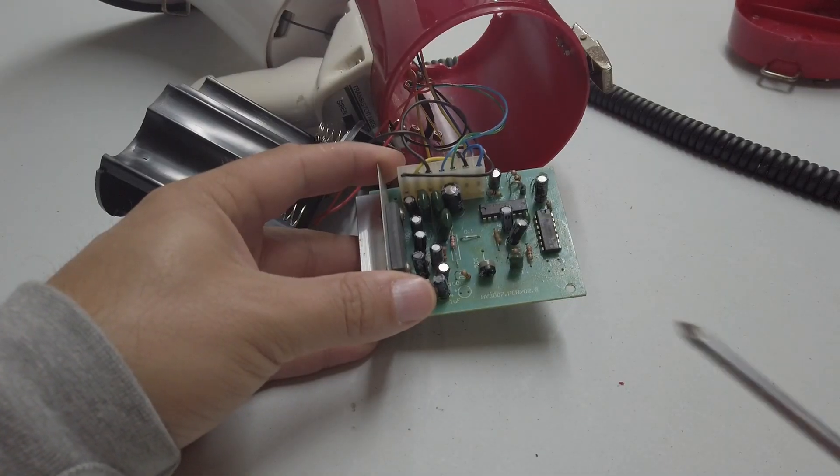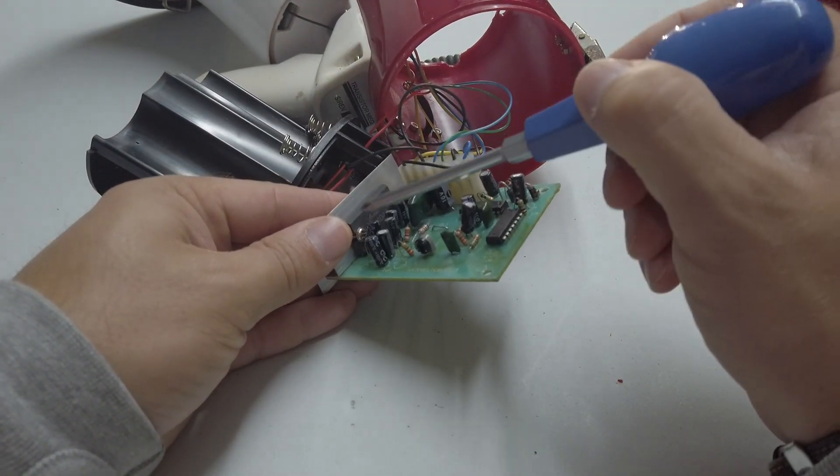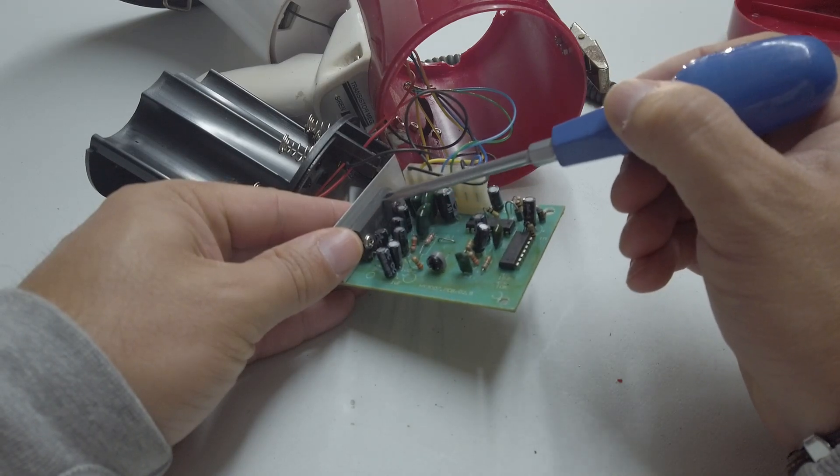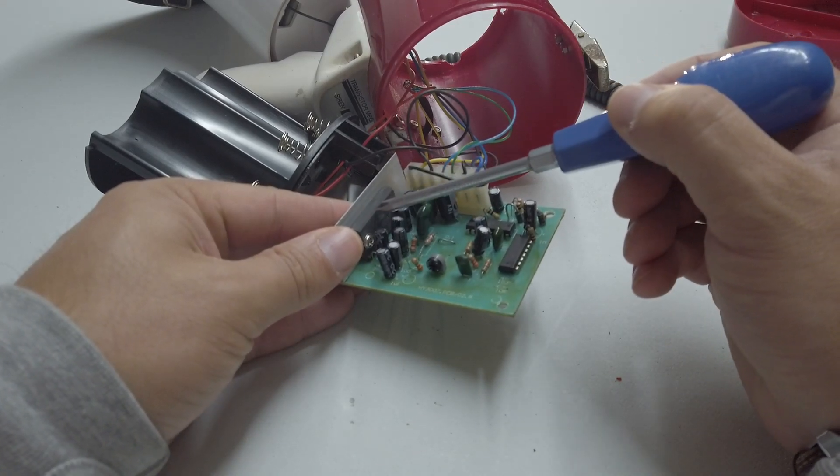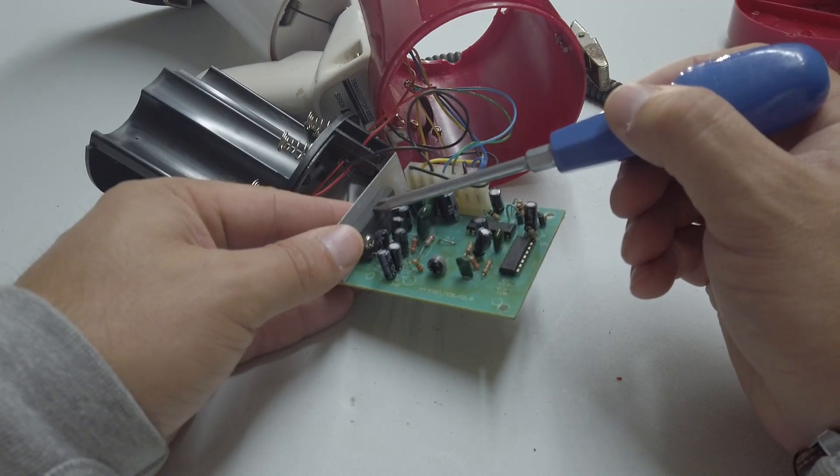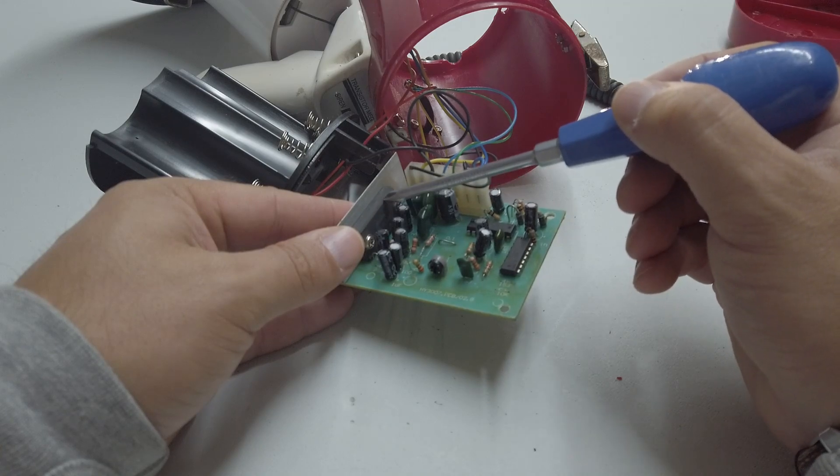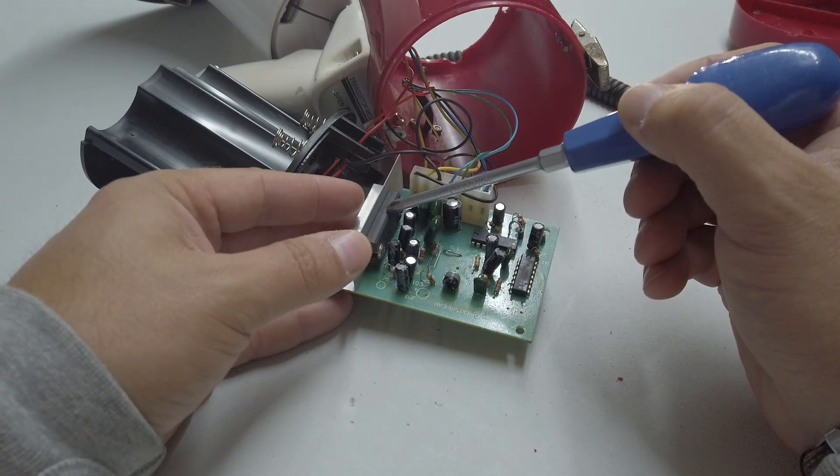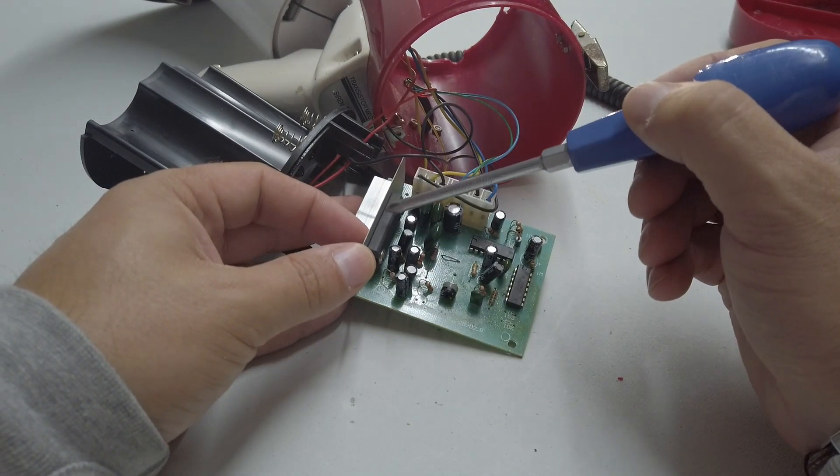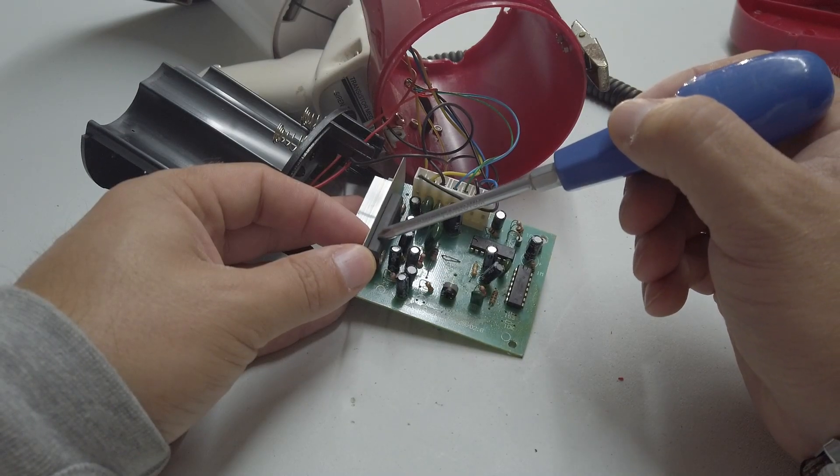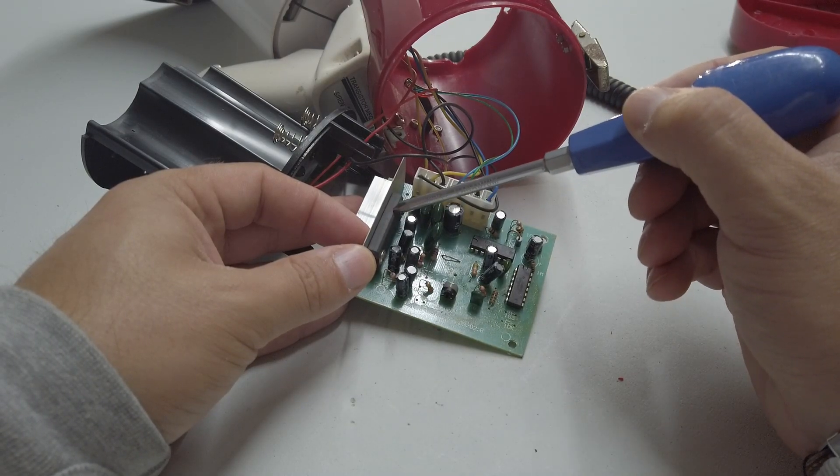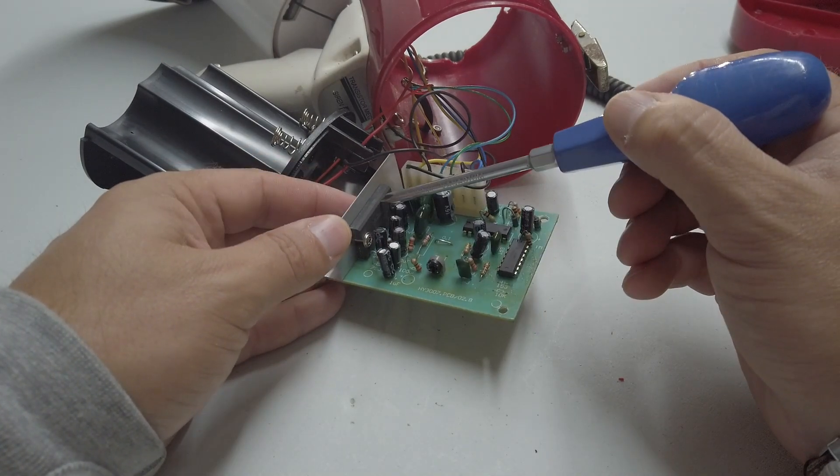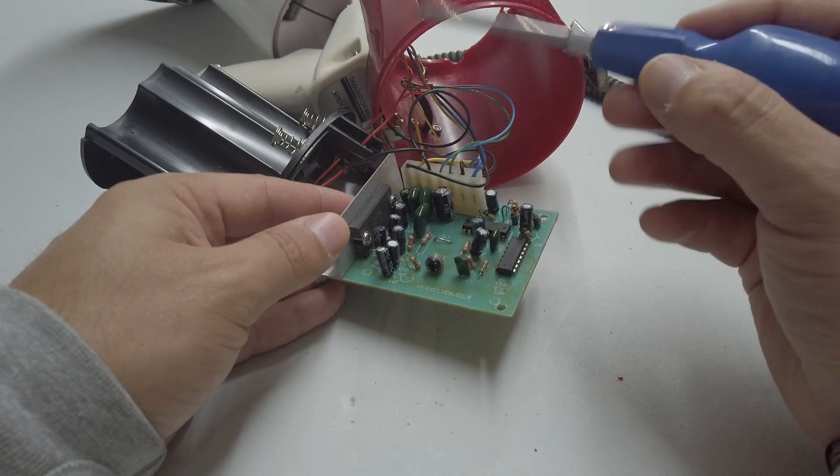So the PCB itself, this is the main audio amplifier right here, this guy. This is a TA7240AP. This is a, well, it's got two amplifiers built into it which you can bridge together and you can get about 15 to 20 watts out of it.